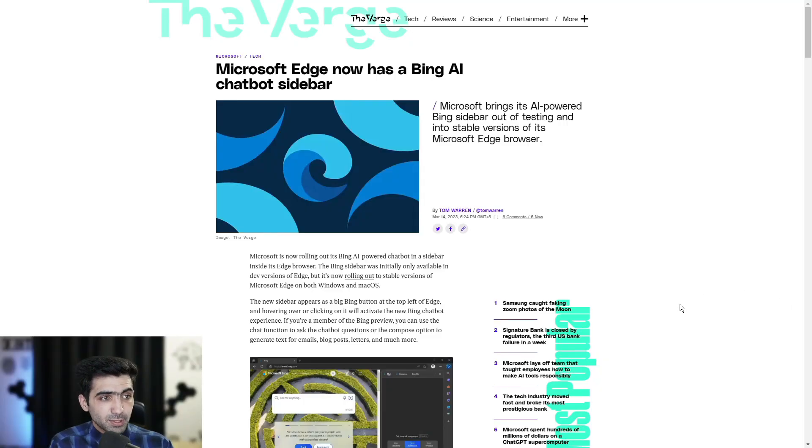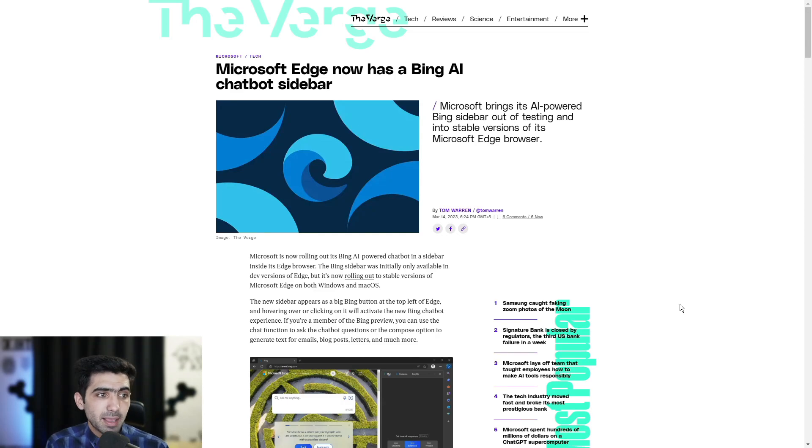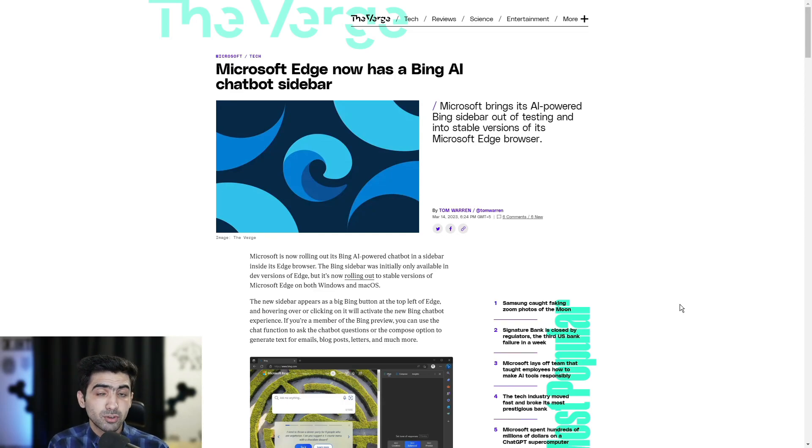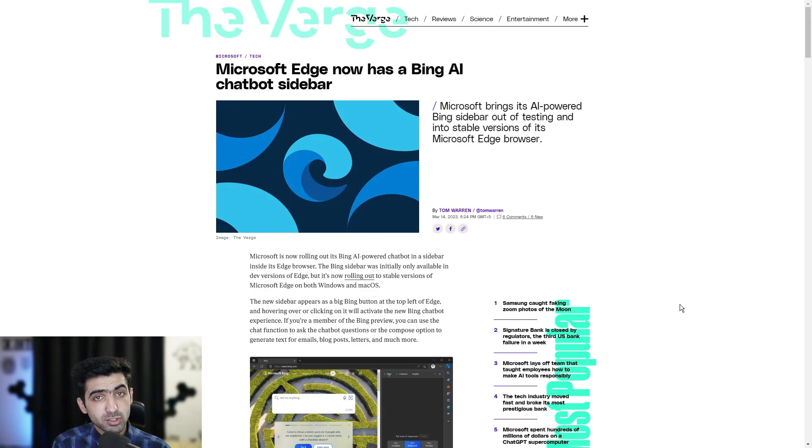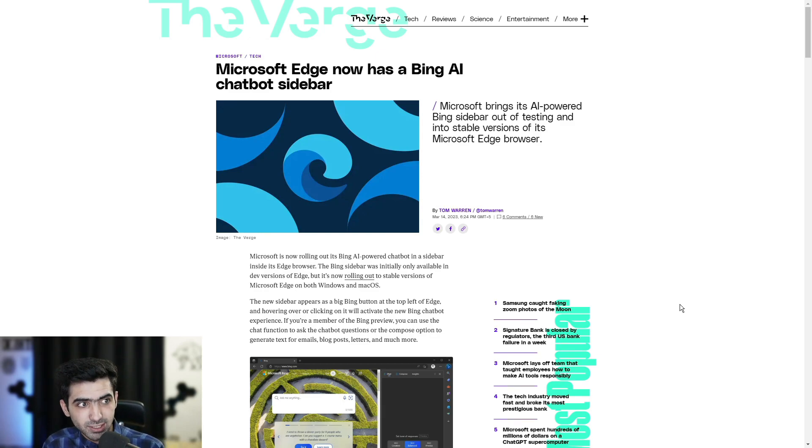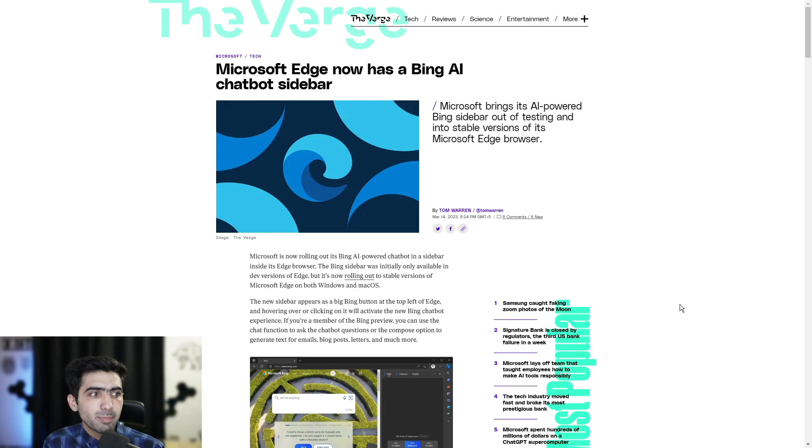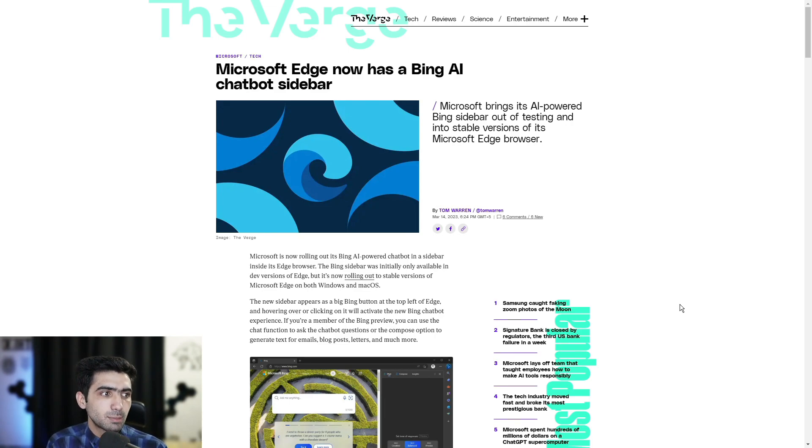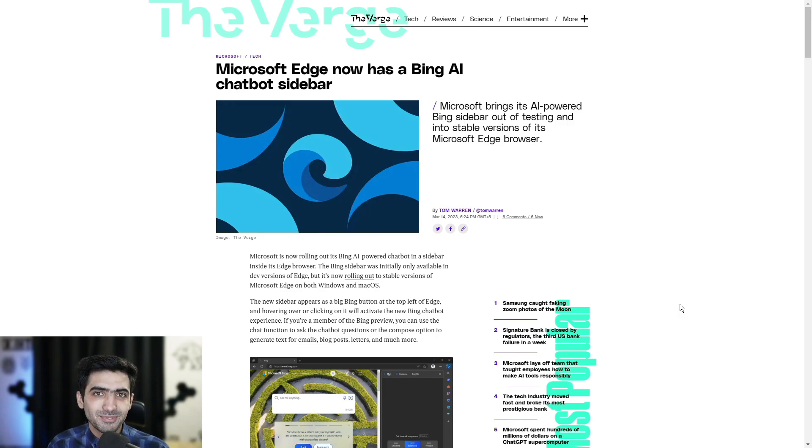So as per the headline, Microsoft Edge now has a Bing AI chatbot in the sidebar. For those of you that don't know, that's basically Microsoft's response to ChatGPT. Microsoft brings its AI-powered Bing sidebar out of testing and into stable versions of its Microsoft Edge browser. Let's jump right in.